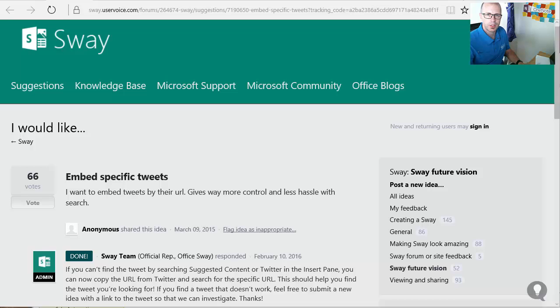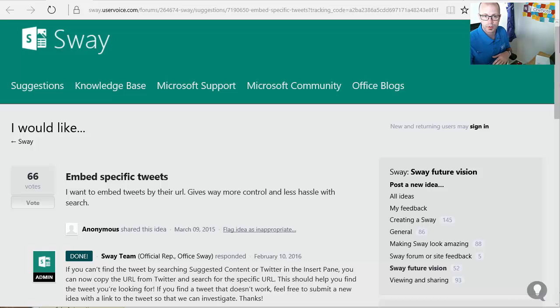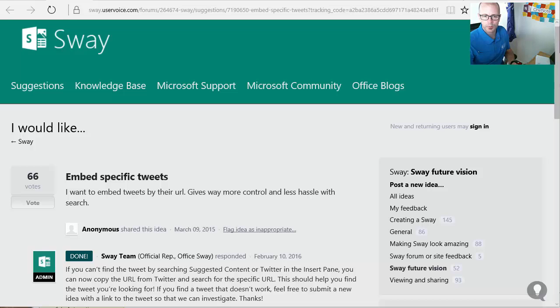Hey, this is Darrell Webster with another new announcement for Sway. Just keeping an eye on some of the posts within the user voice forum. Ideas they like to support and one of them is being accepted again.